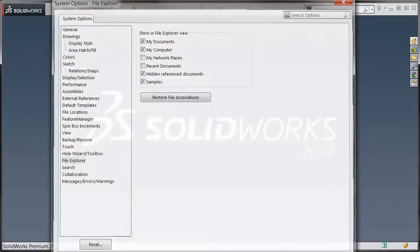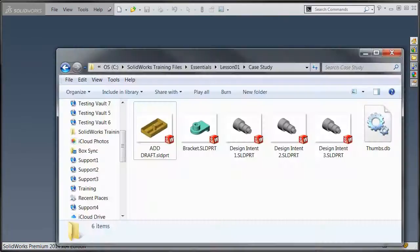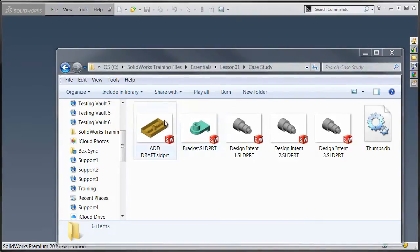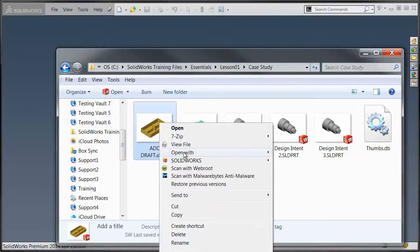Once that's done, the next step is to teach the operating system how to open the file. We need to do this for each individual file type, so we'll start with the SLDPRT files. Right click